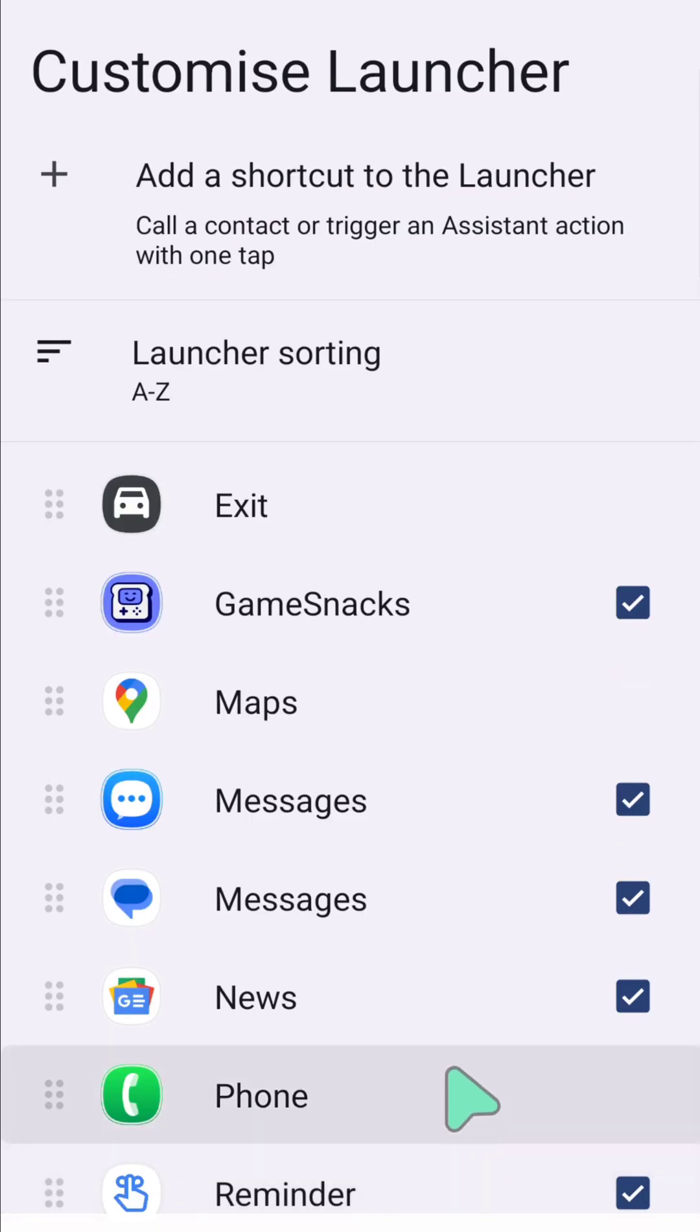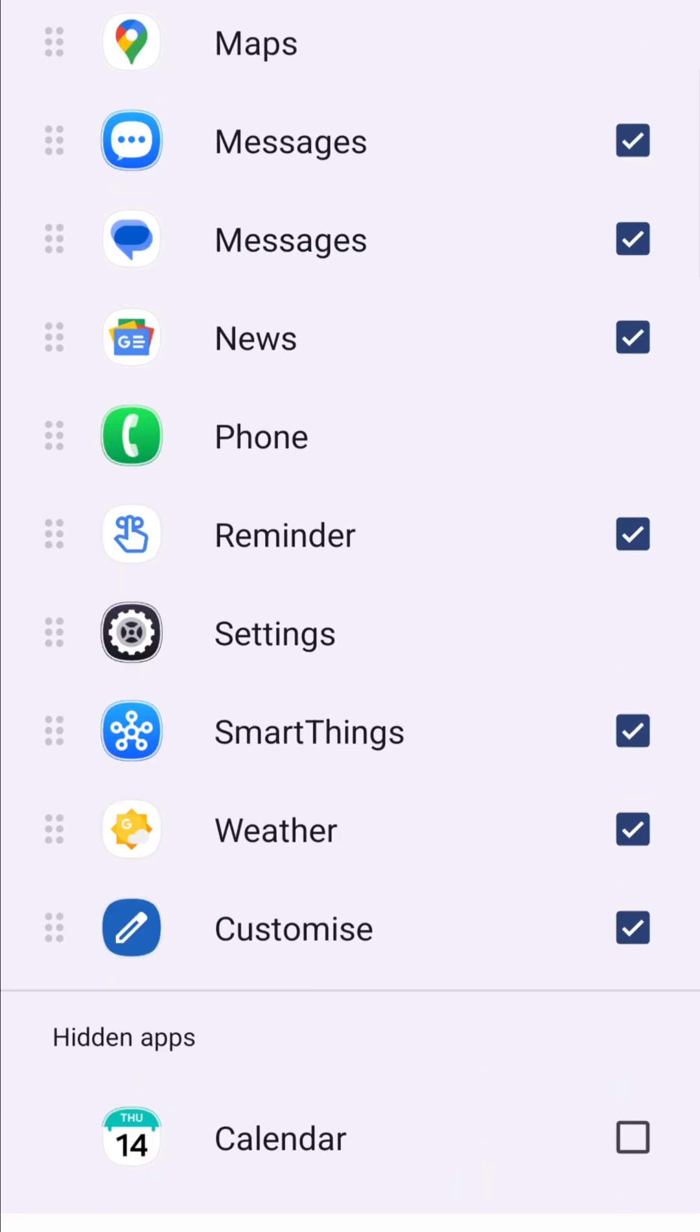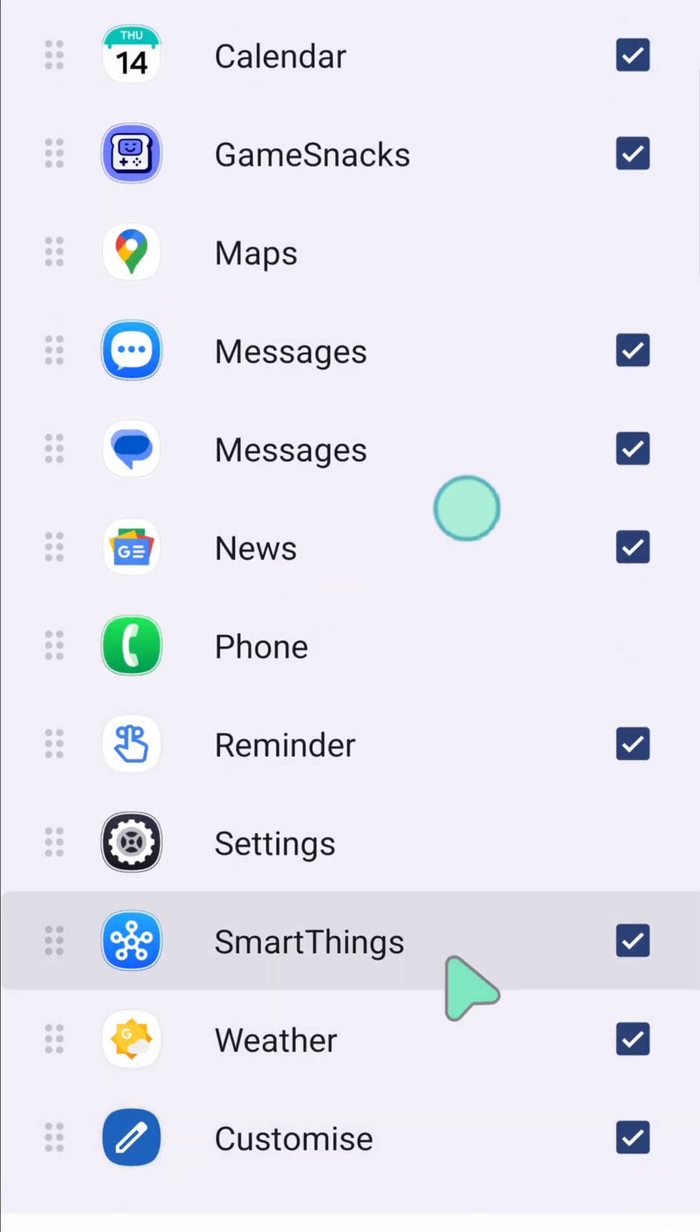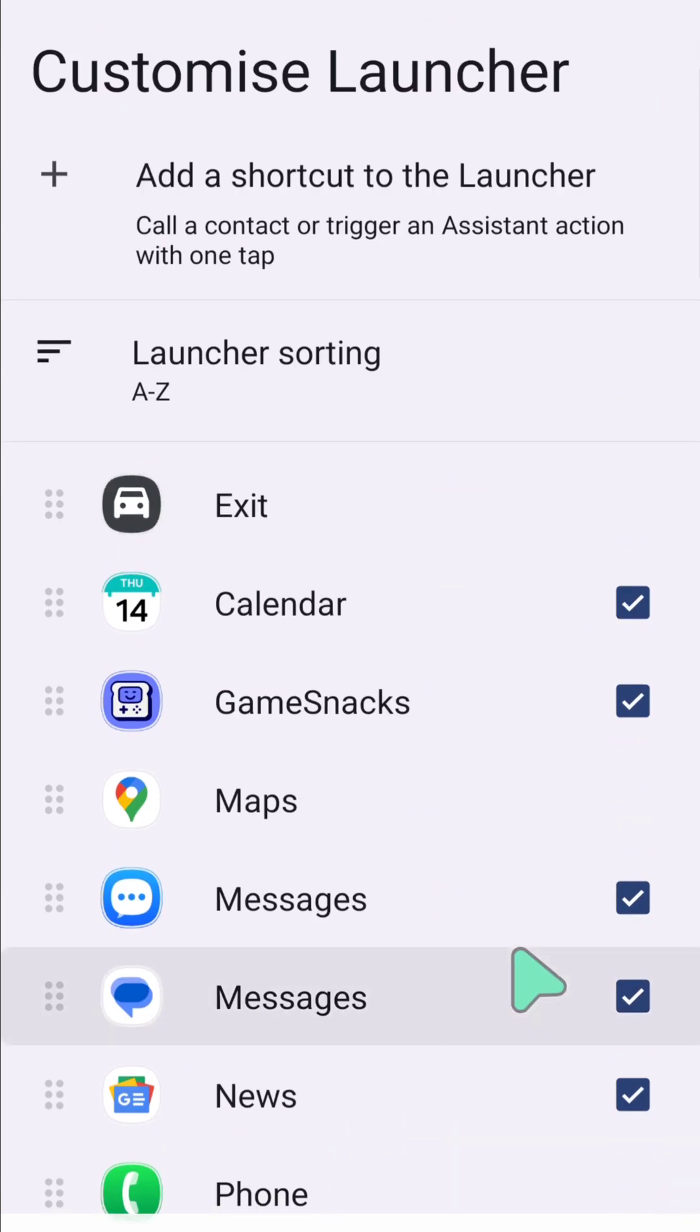If you want to add the app again, you need to check this corresponding box here at the right corner. Then it will be added here.